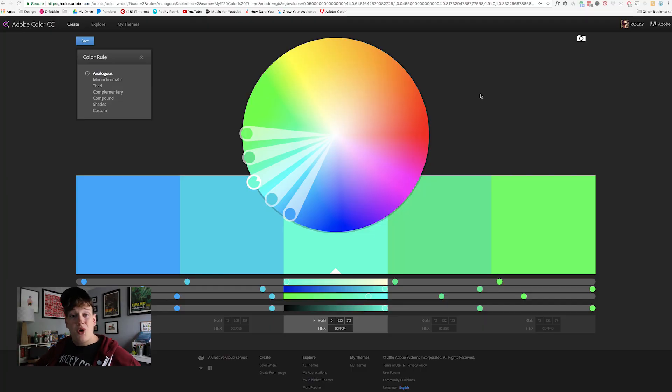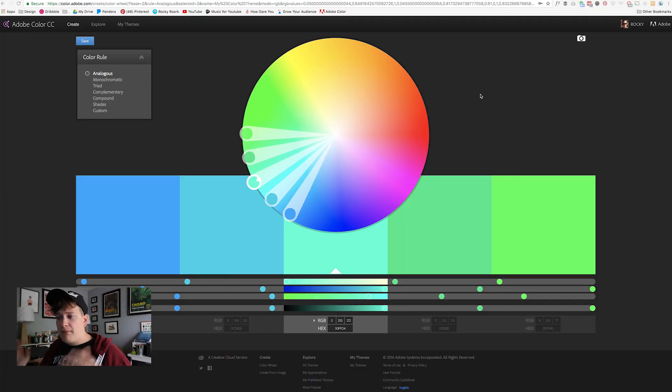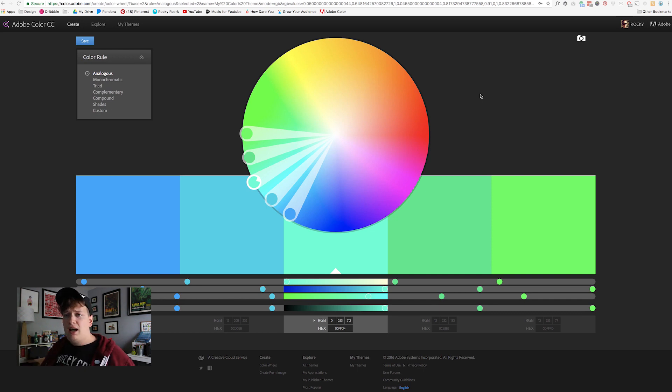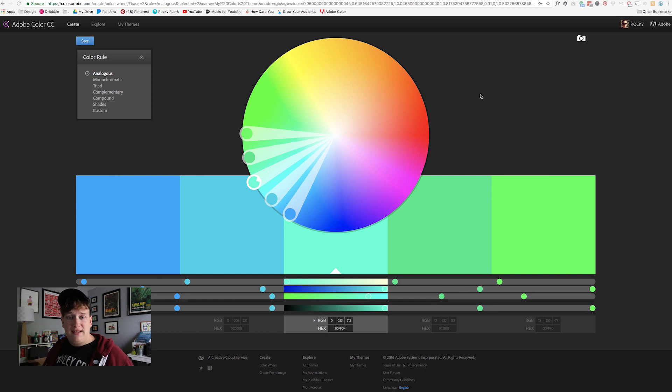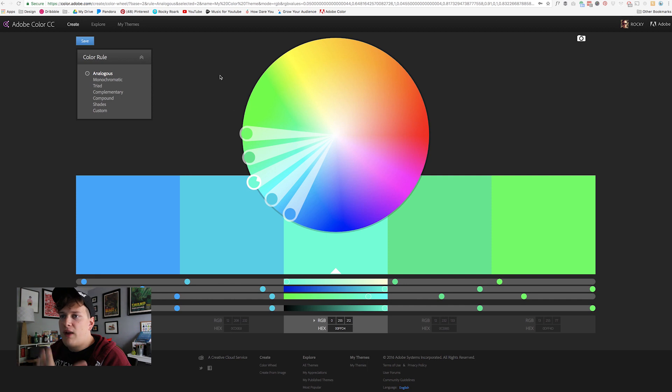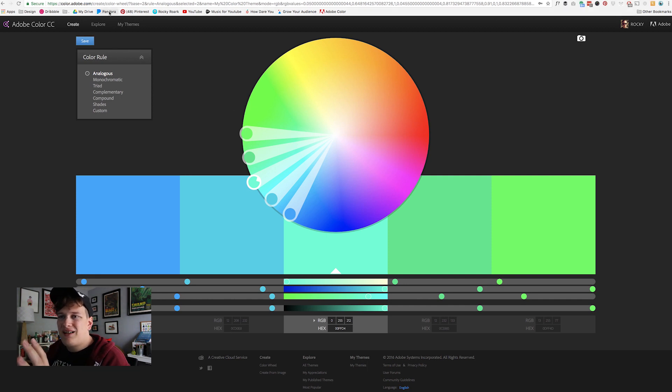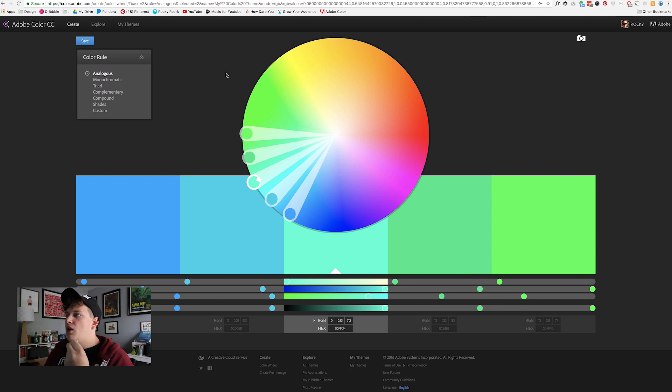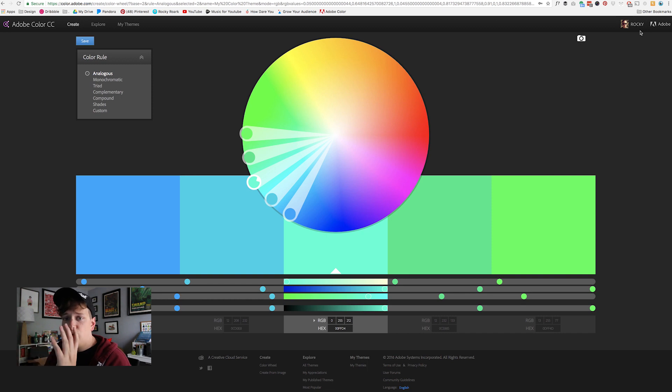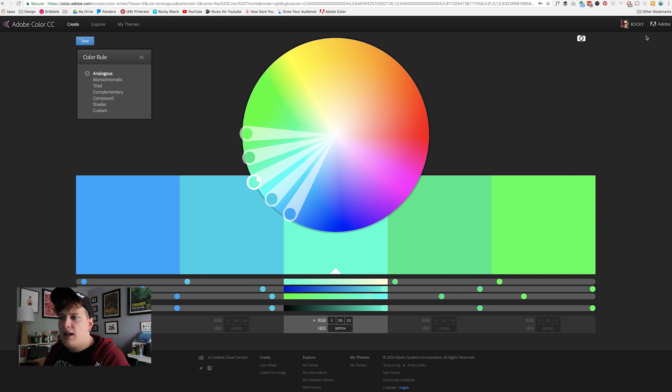So let's get started. I'm going to jump in here. This is probably one of the lesser known tools in Adobe. It is Adobe Color CC. So what we have here is the regular landing page. It's literally color.adobe.com. Now I'm signed in right now and if you have an Adobe Creative Cloud account sign in because you can save your color palettes.